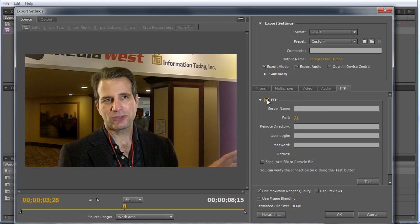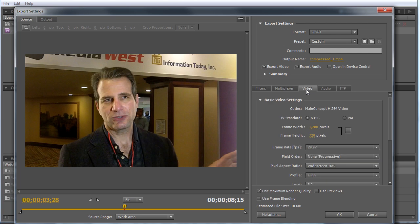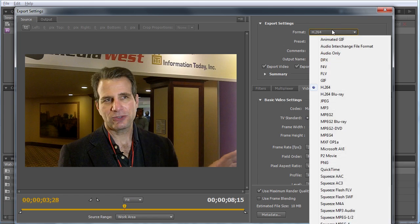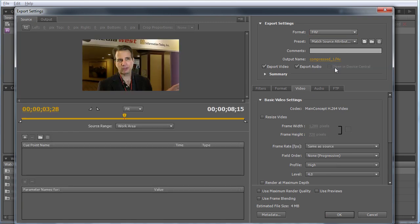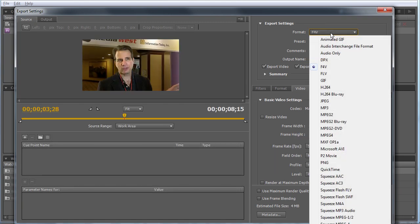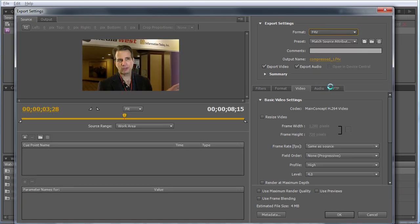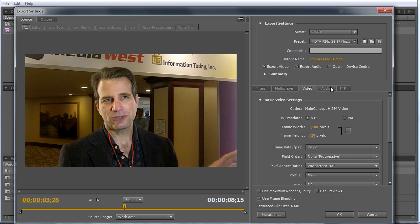Let's come back to the video tab, where most of the heavy lifting will be done. You'll first notice that Adobe uses the main concept H.264 video codec for both H.264 production and Flash. That's important because it's much higher quality than the Apple codec in Compressor, and we'll see examples in a few minutes.